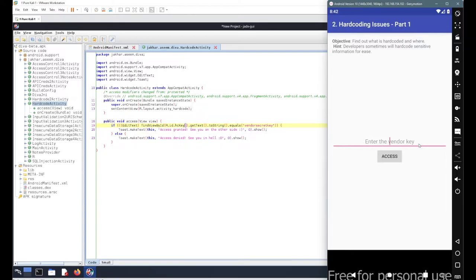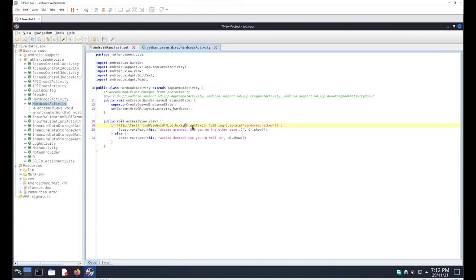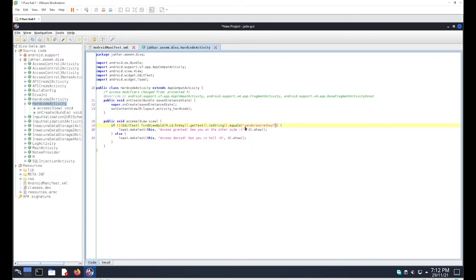hc_key is the name for this particular view element or edit text. Then we use the basic getText method to collect the input from the user, convert it into string, and compare the input with the dot equals method which contains the actual vendor secret key. This is our license key or product key - the vendor secret key that needs to be entered here.